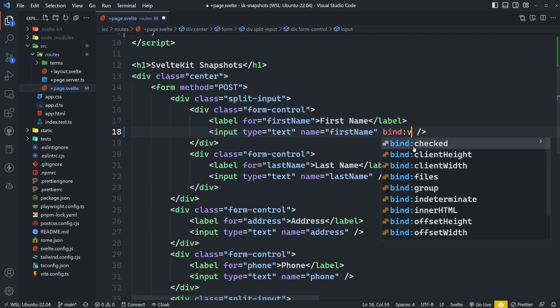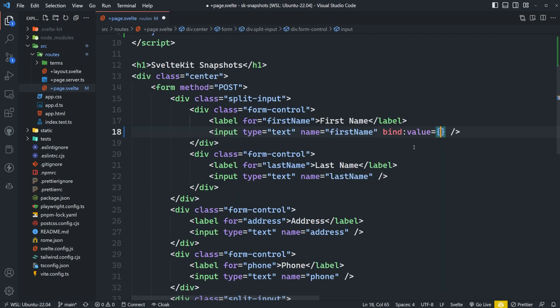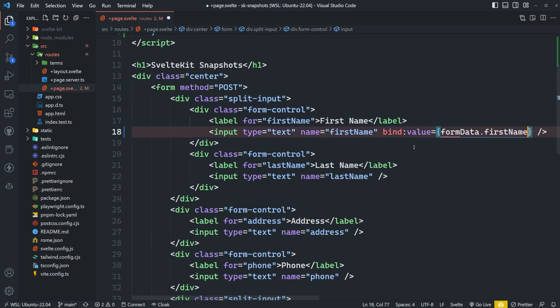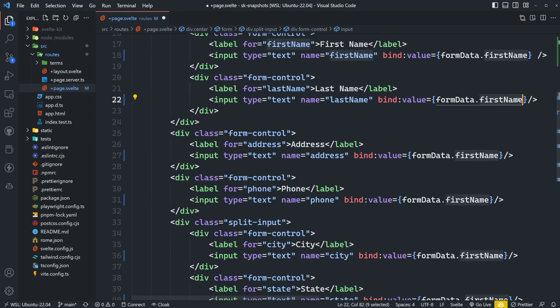The next thing we can do is bind the value of each of these inputs to its respective property within our object. So for first name, we can say bind:value formData.firstName, and I'll just repeat that same thing for all these inputs.